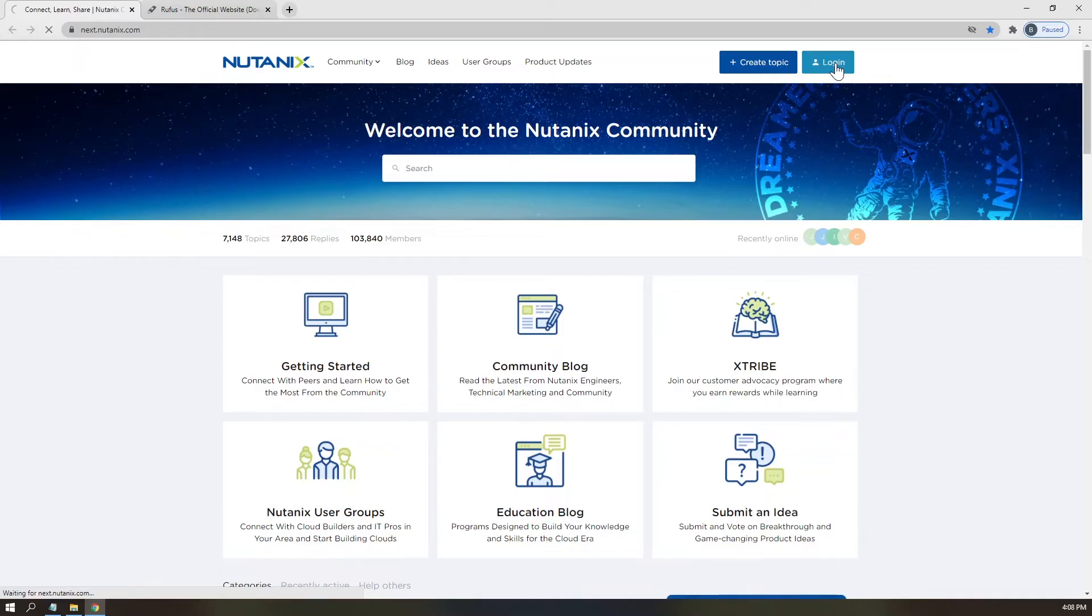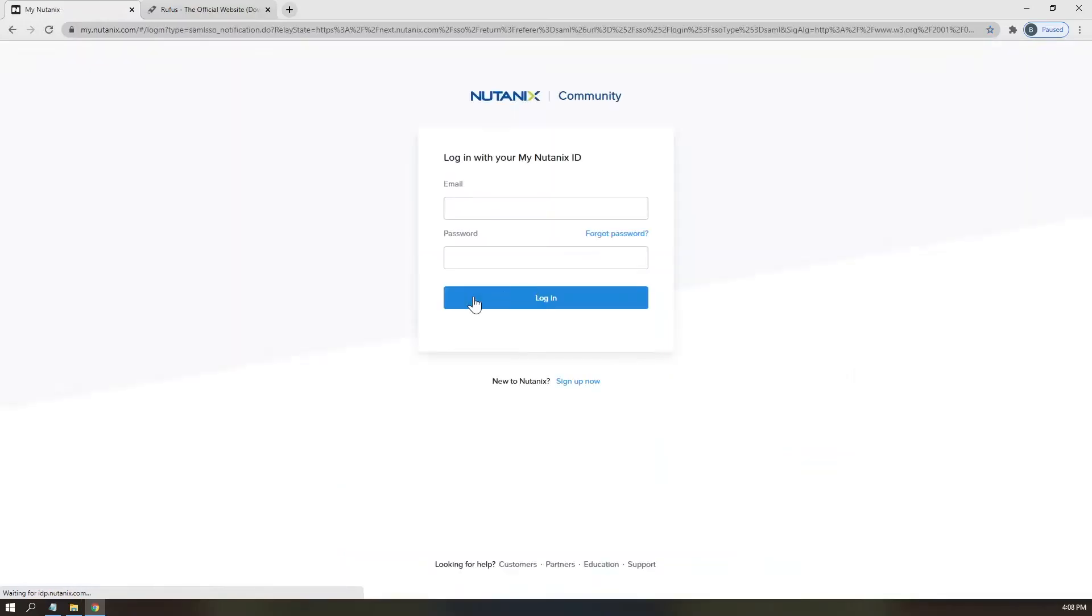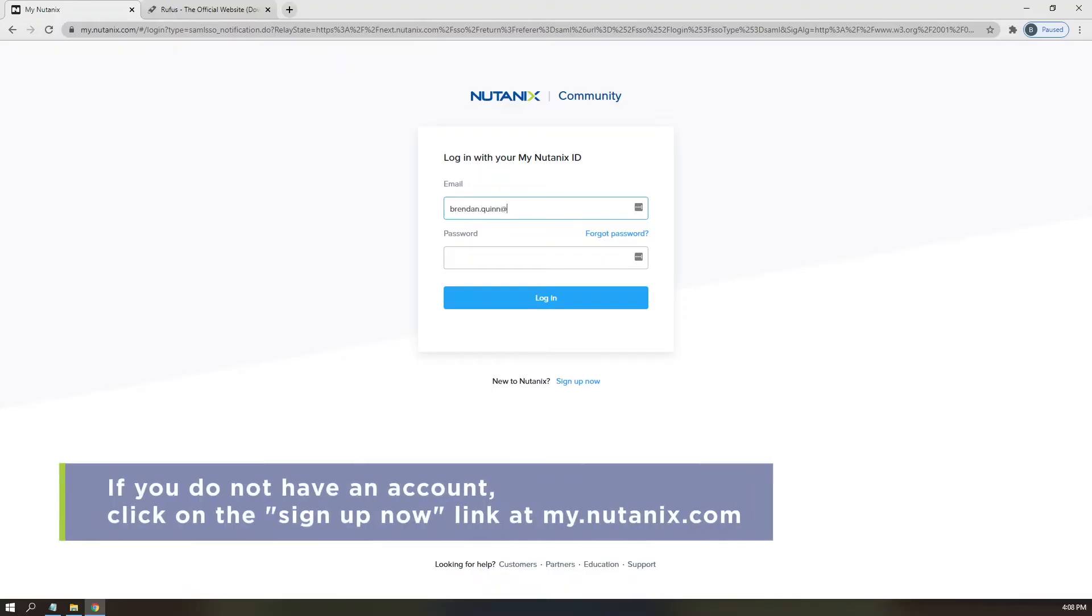All right, now that you've created that list, please follow along while I log in to the Nutanix Community website, next.nutanix.com, to retrieve our ISO files. If you do not yet have an account set up, please pause the video and create one now.